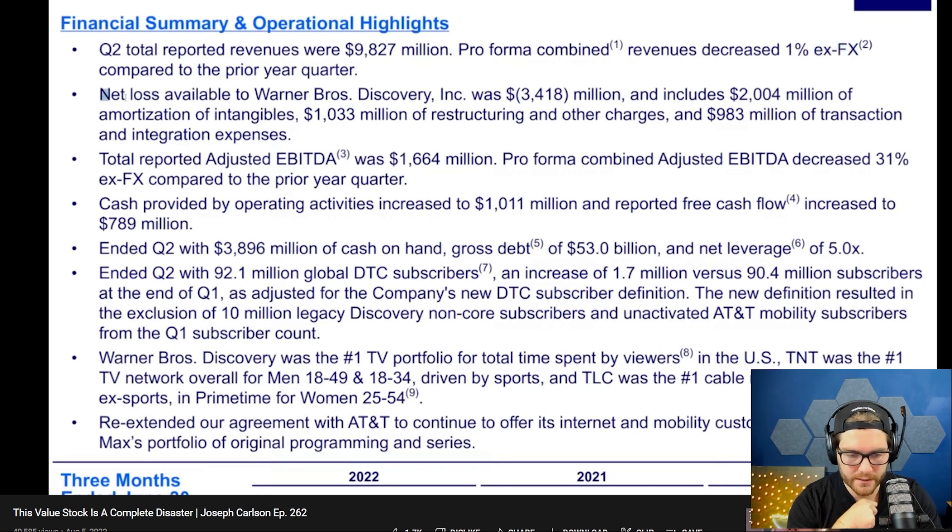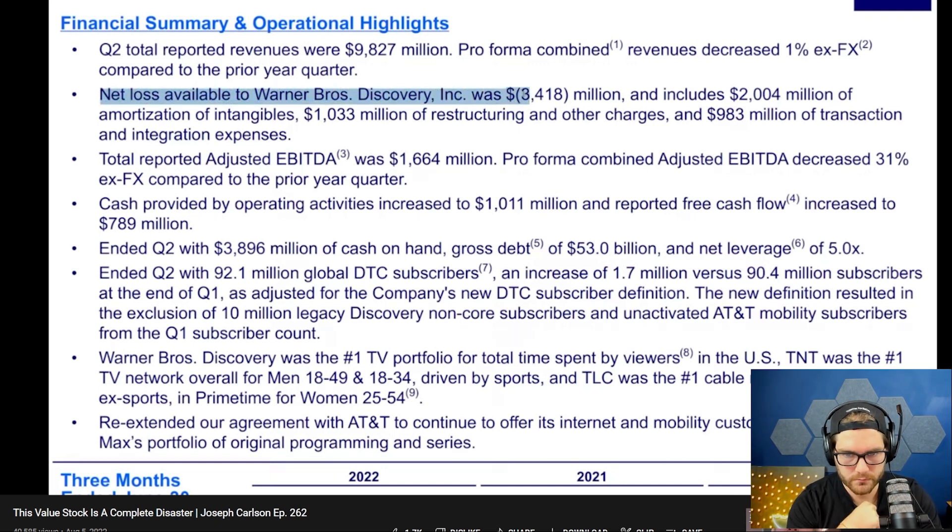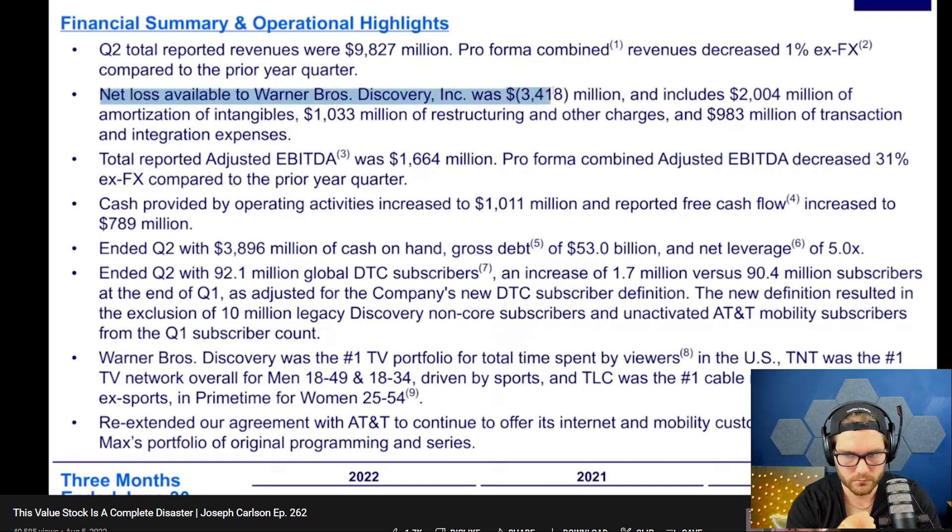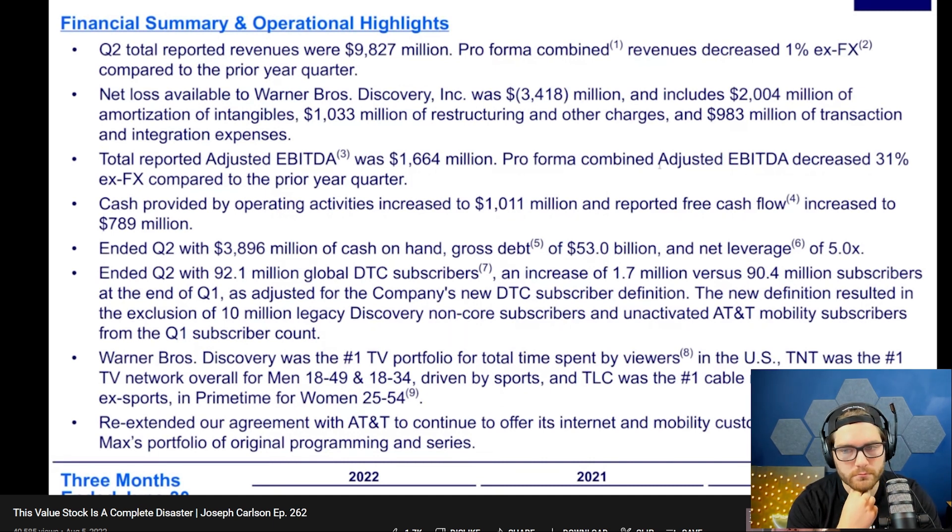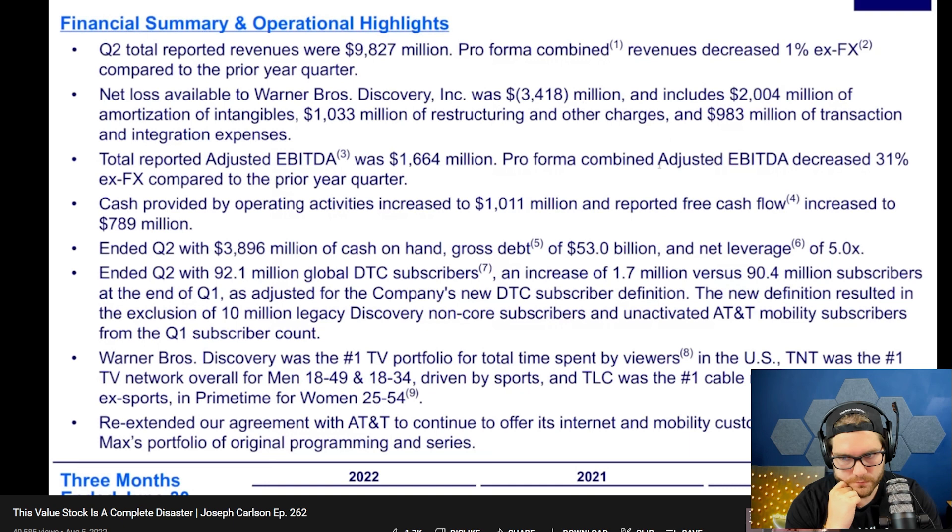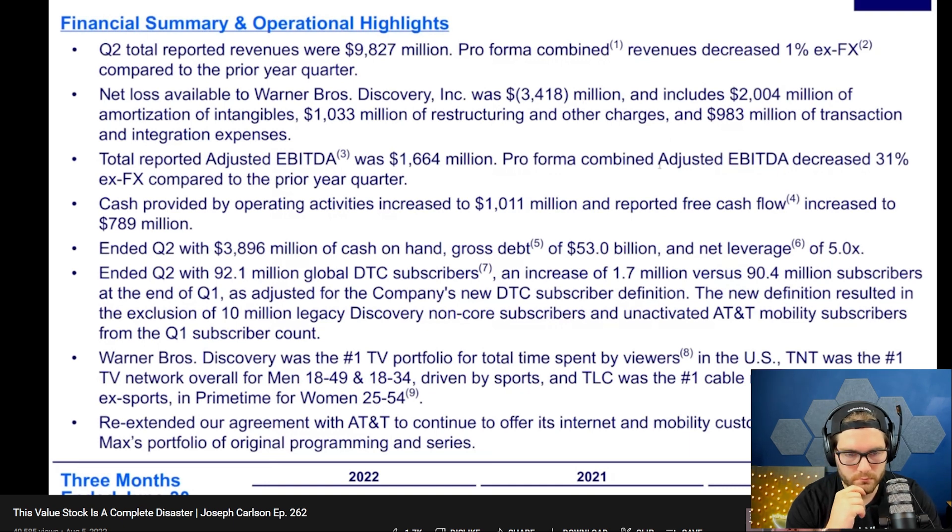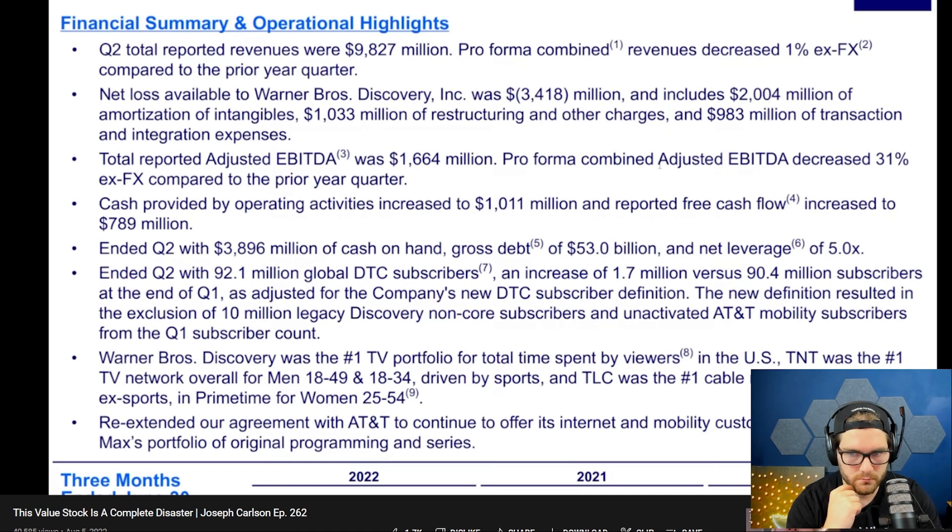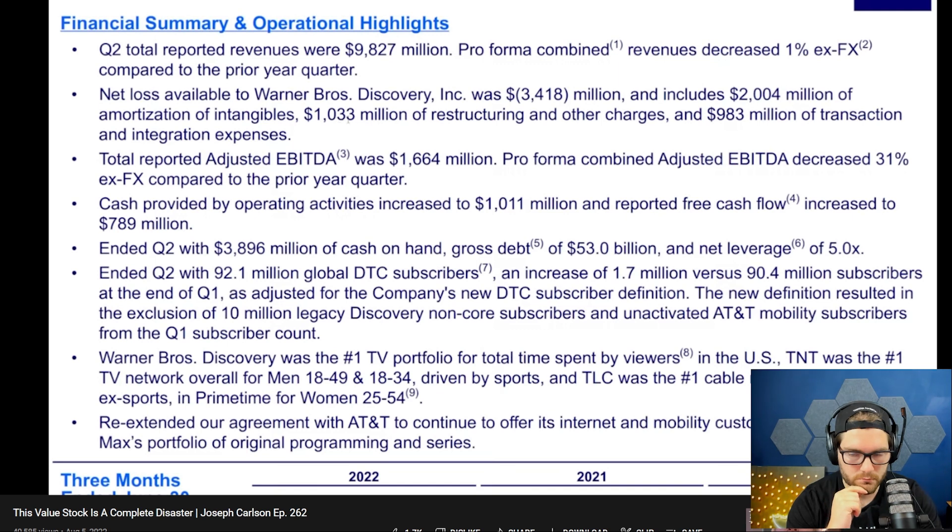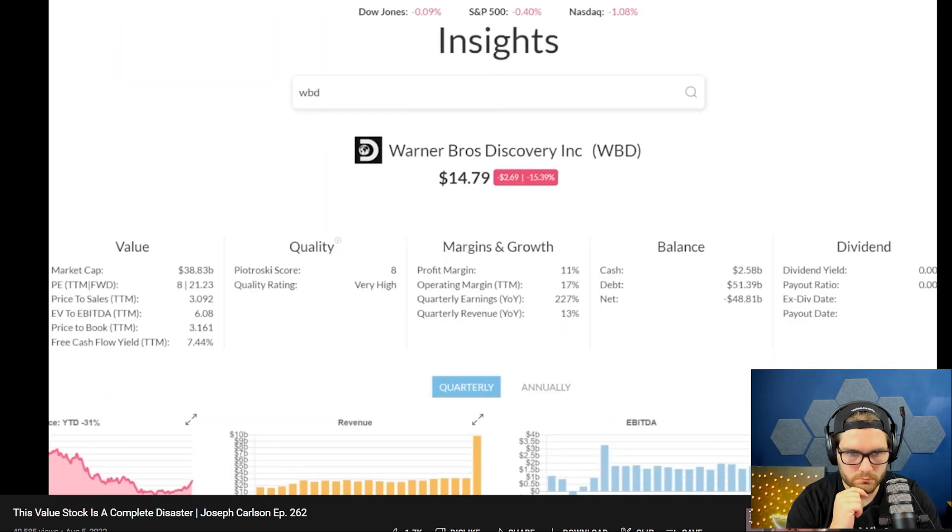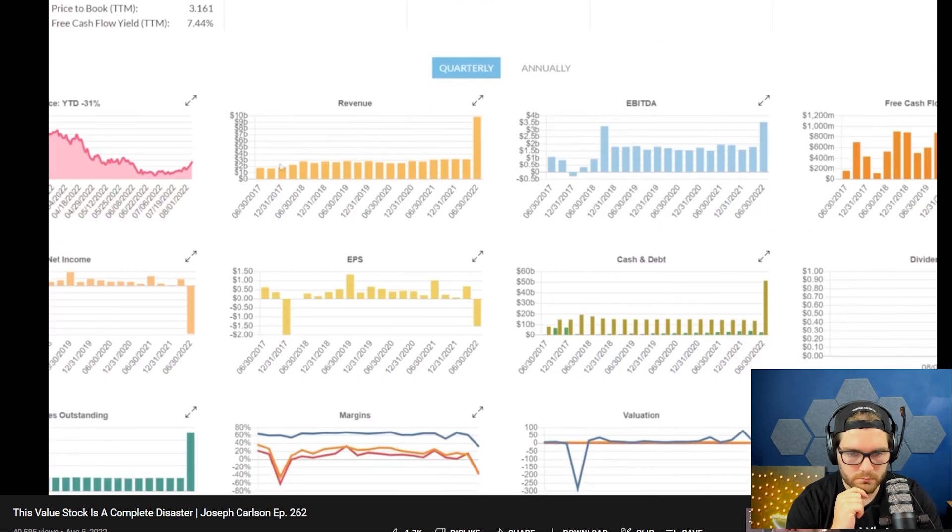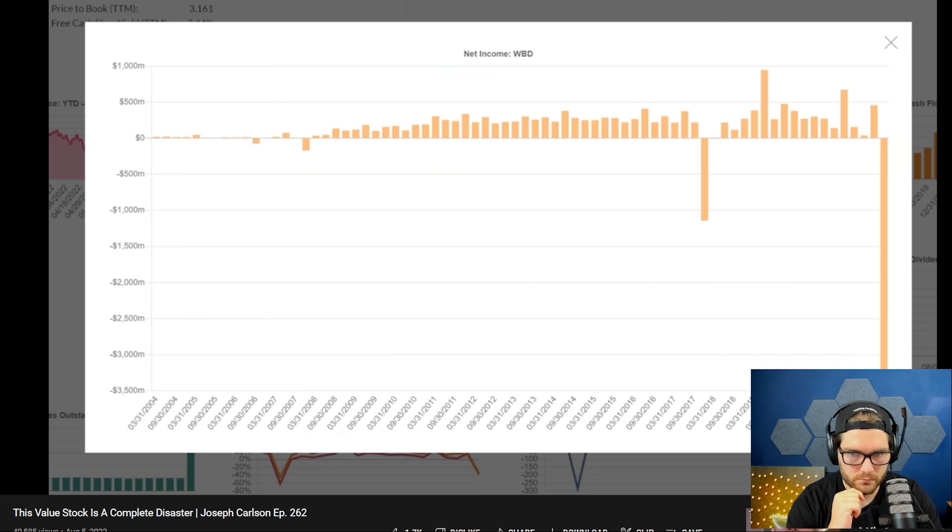The net loss available to Warner Brothers Discovery was 3.418 billion - yep, 3 billion 418 million dollars of a net loss. That includes a two billion dollar amortization of intangibles, a one billion dollar restructuring and other charges, and 983 million of transaction and integration expenses. Lots of expenses added in a single quarter, causing this company to have a massive net loss. To give this a visual of how bad this actually looks, we can take a look at this on the chart here. If I pull this up, just take a look at how bad this loss is this quarter - 3.4 billion dollars.